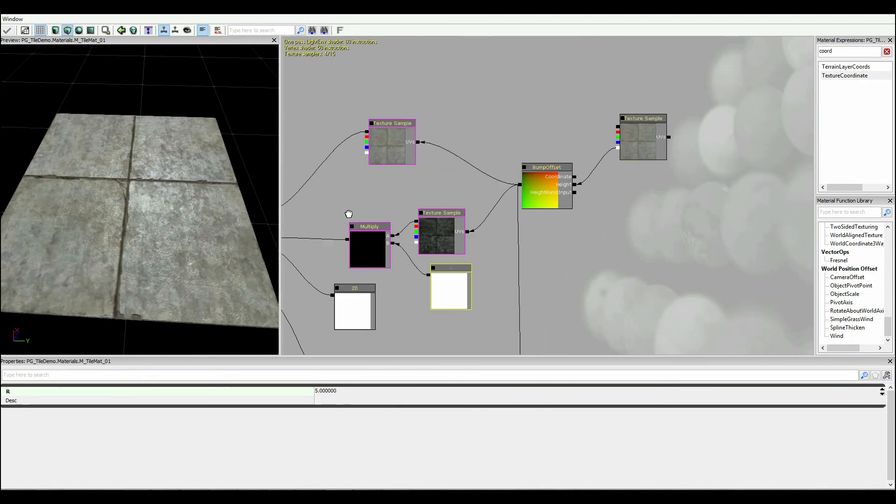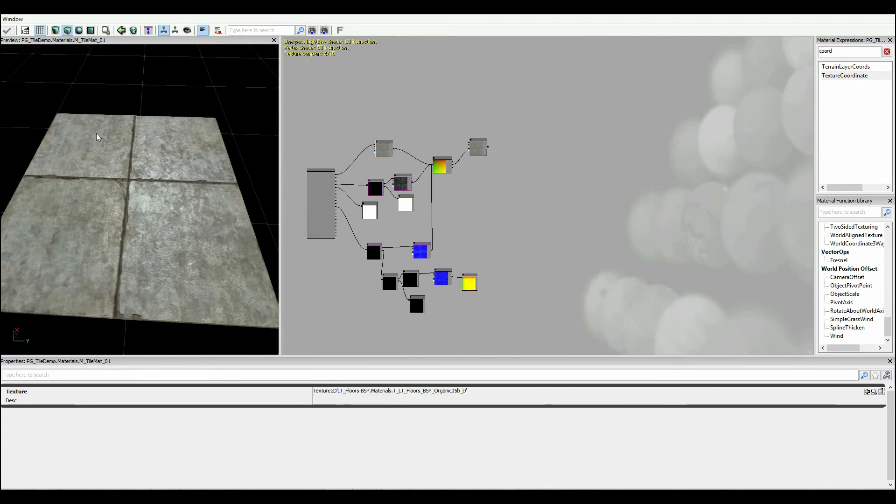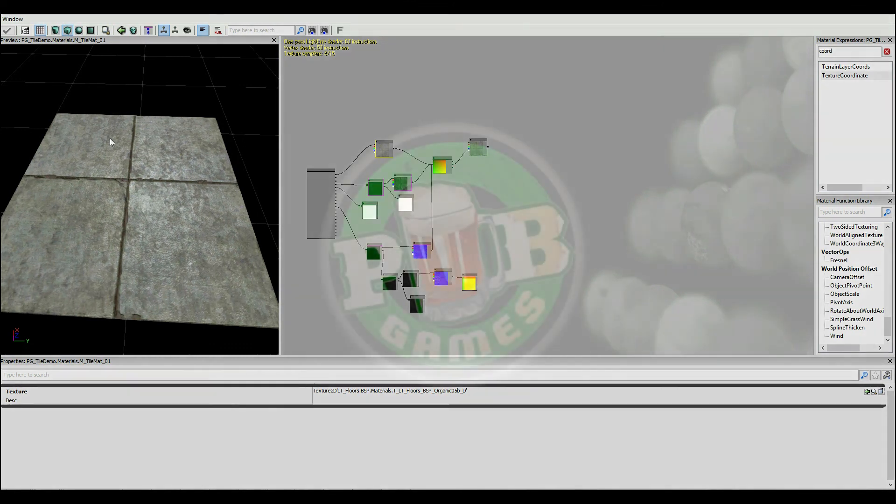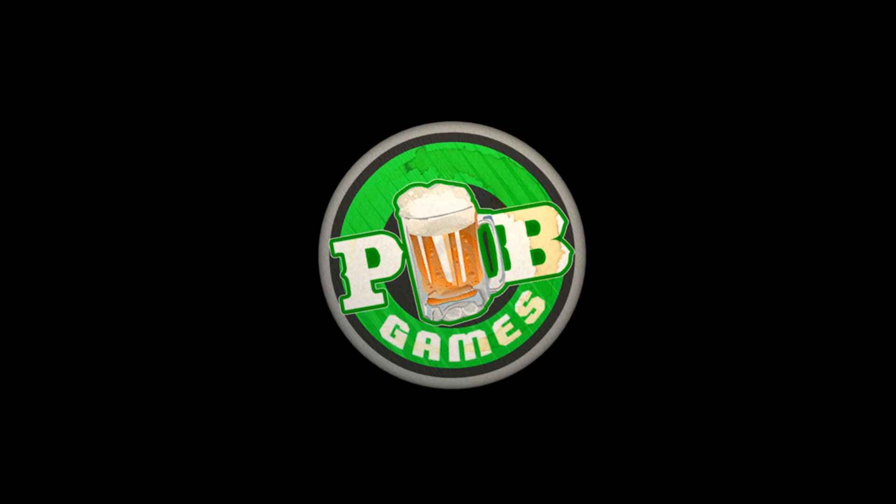Now the next thing that we'll be focusing on will actually be this diffuse texture. So to do the diffuse texture, the main element there is actually going to be working on getting variation in there. We'll do that in the next part of the tutorial.